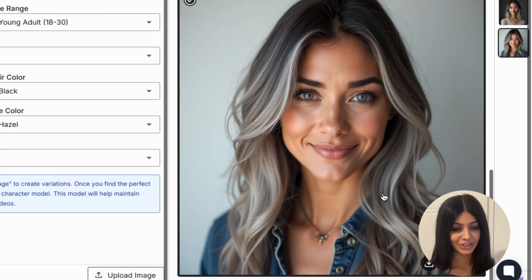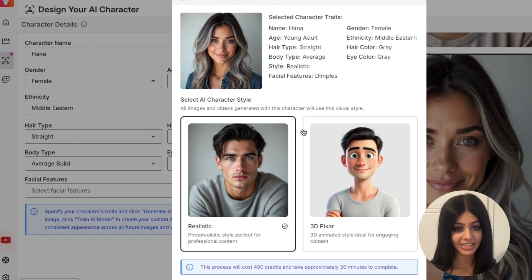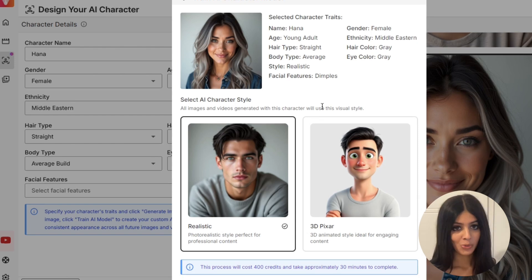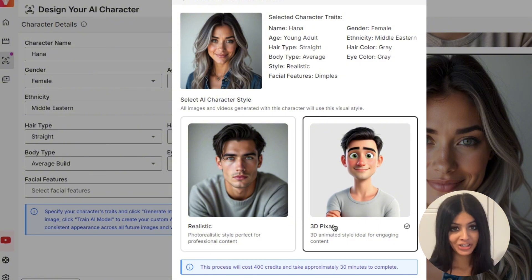Now here's where it gets exciting — you can choose from two amazing styles. The photorealistic style creates incredibly lifelike images, perfect for professional use. Or if you're looking for something a bit more playful, then the 3D pixel style is perfect for you.